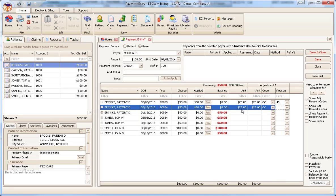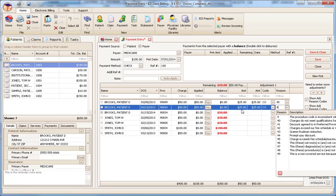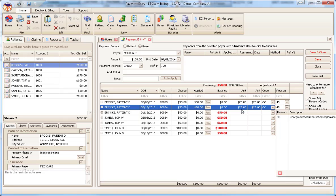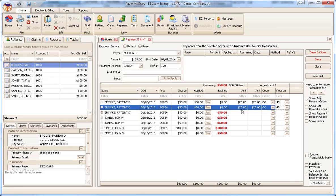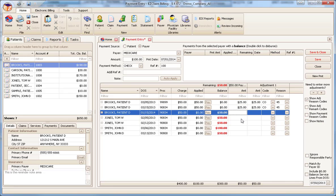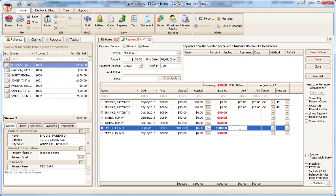If the adjustment is for the remaining balance, Premiere provides another keyboard shortcut. Pressing B in the amount field will automatically enter the balance due.